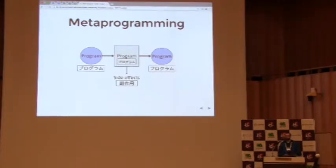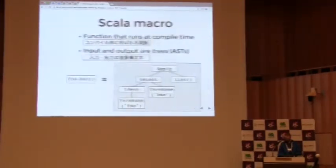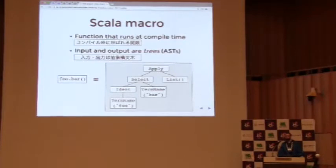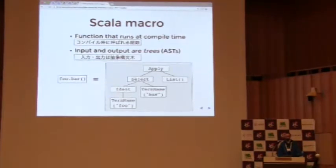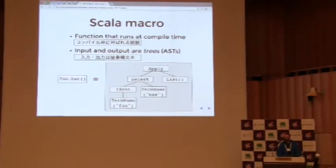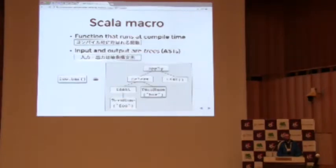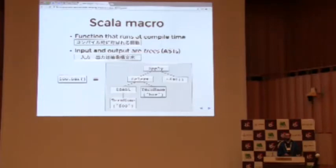So one way to do this metaprogramming in Scala is to use Scala macros, or they're sometimes called Scala reflect macros. A Scala macro is just a normal Scala function that happens to run at compile time. So when you compile your code, this macro will run, and it may transform some part of your code into something else.